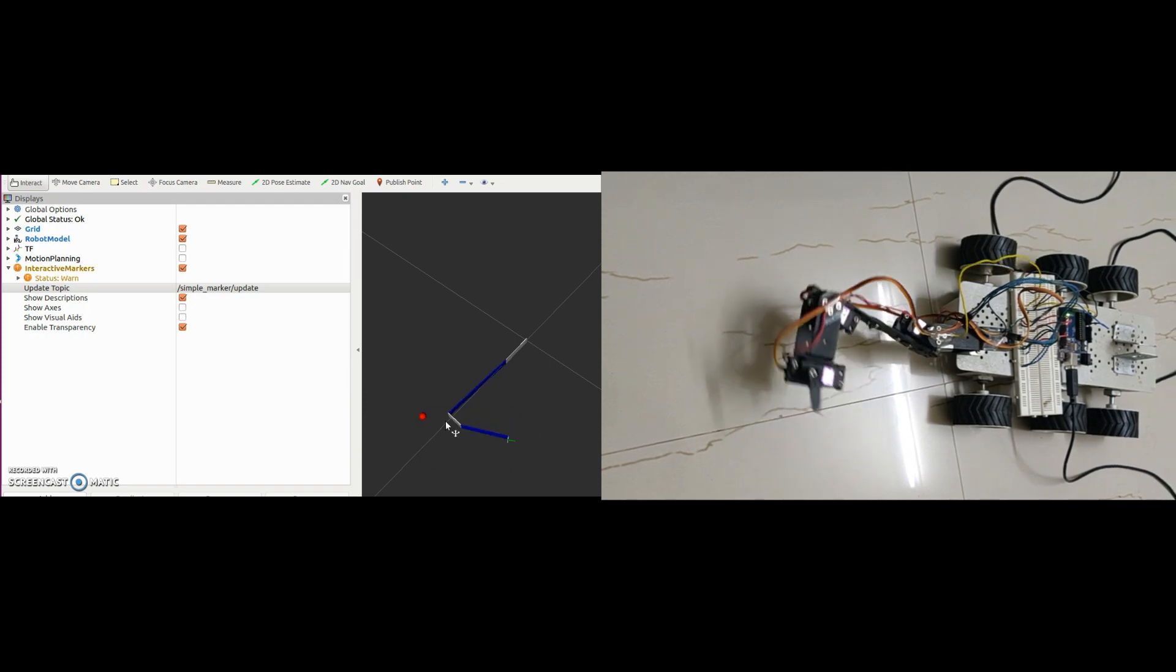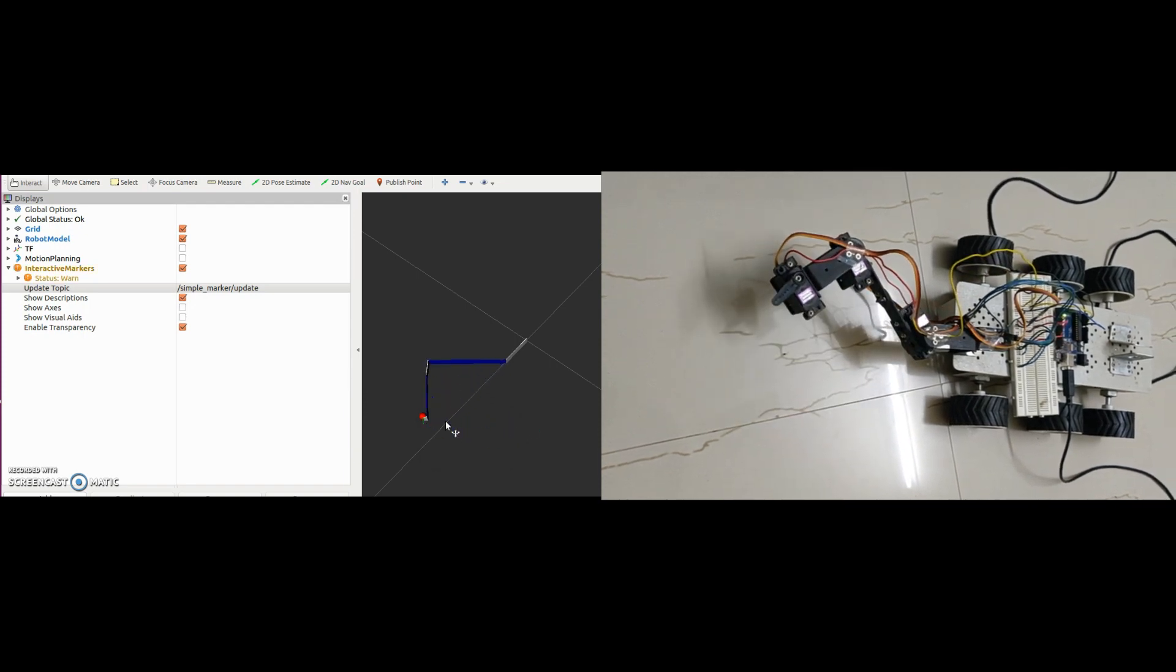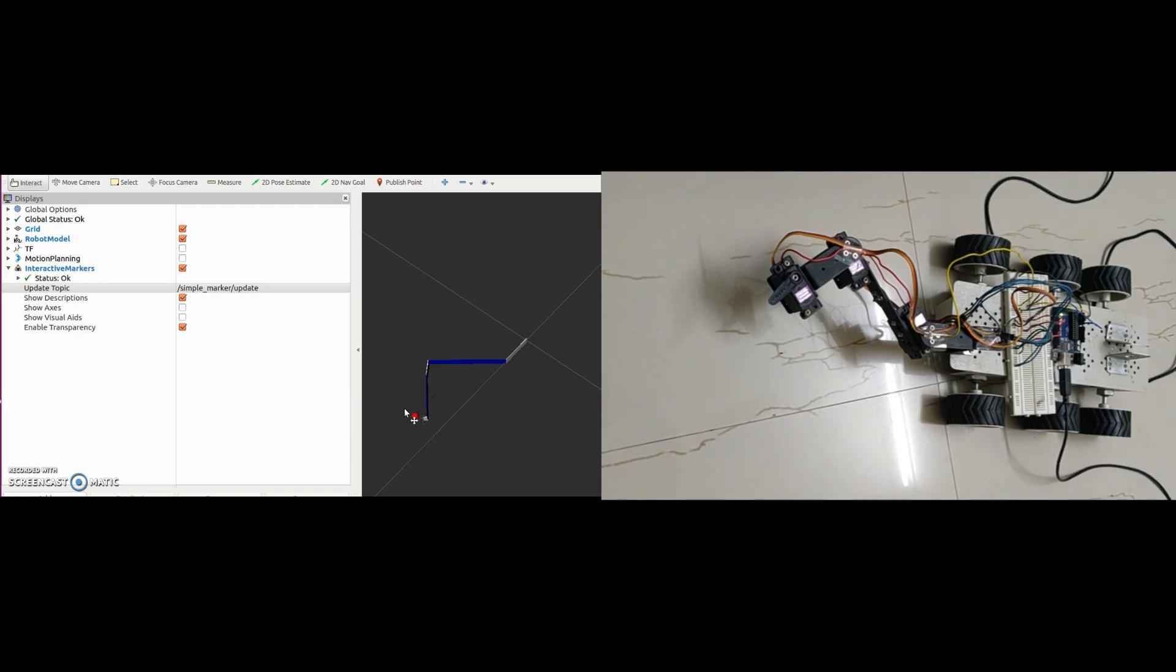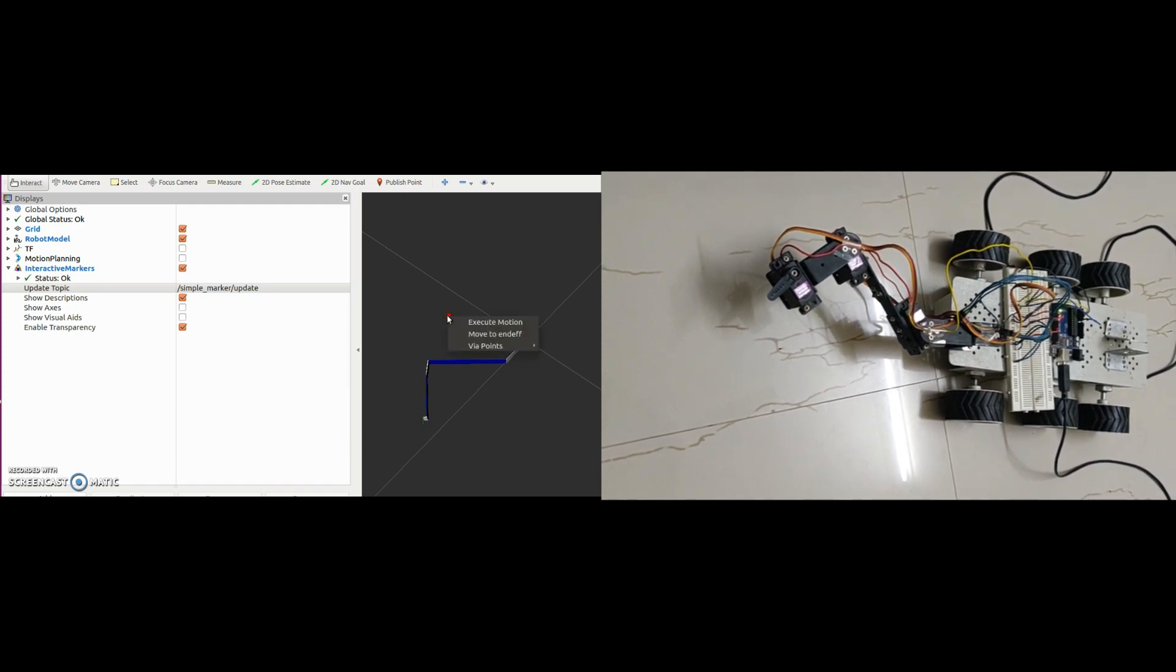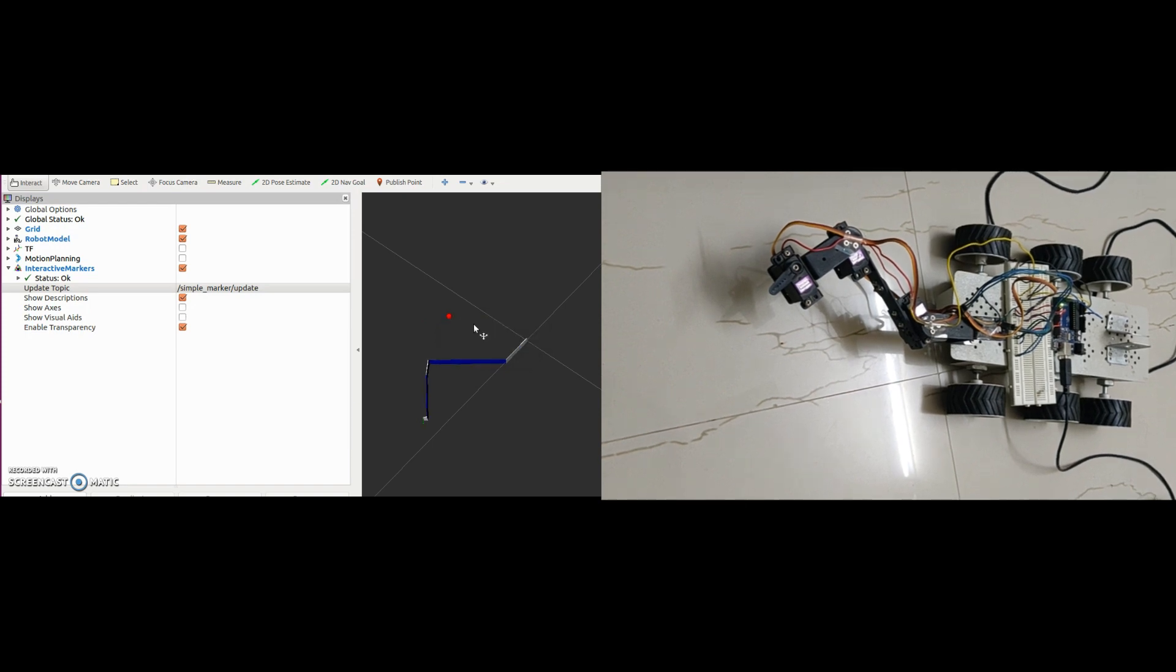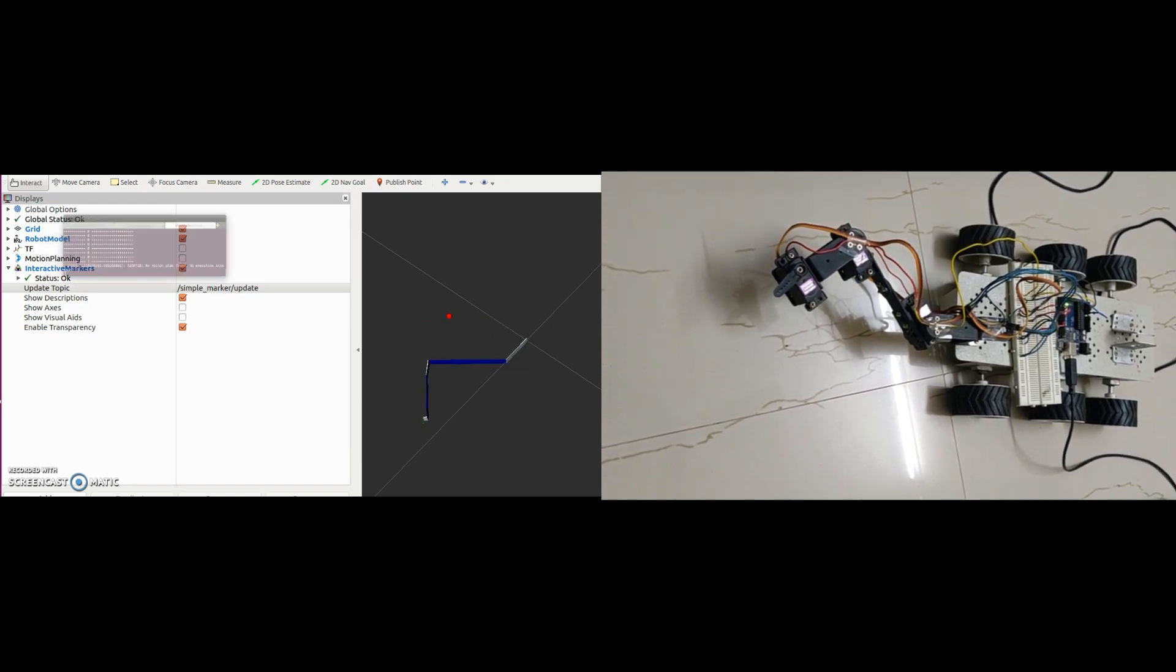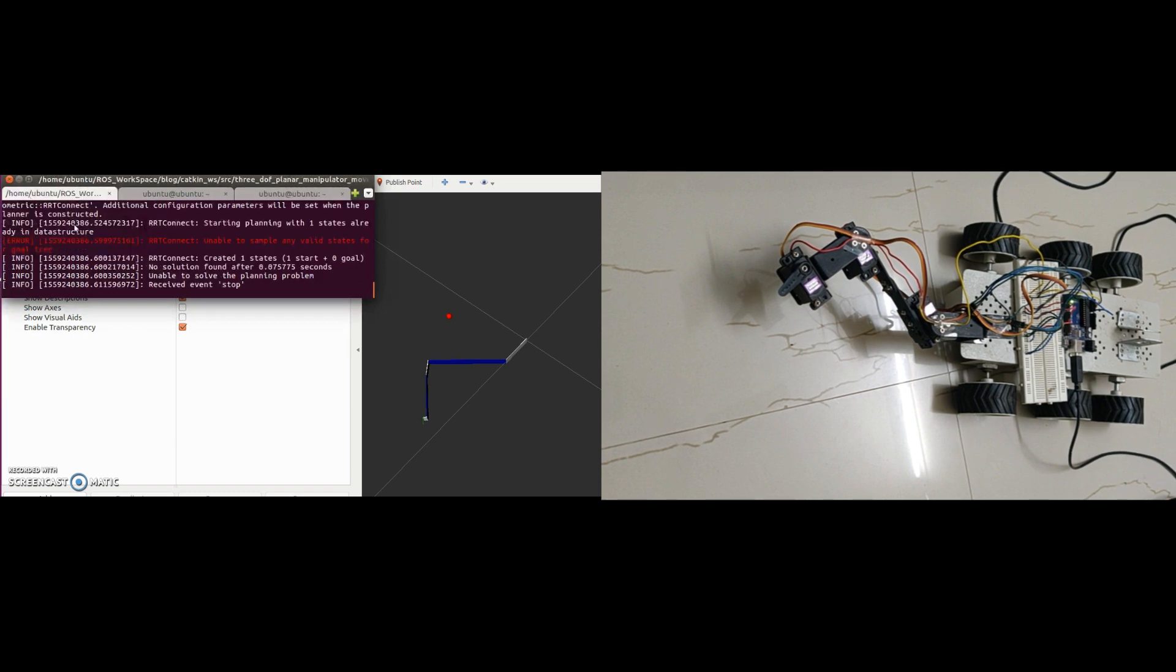See, now we are able to solve inverse kinematics using script. This point is outside the workspace of manipulator. Now let's see the error message. This error message is from movegroup.